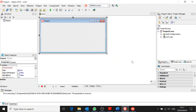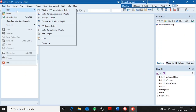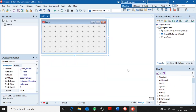This is what will happen in the 10.3 version: File, New, Windows VCL Application. Choose that one, and there you have a similar screen.